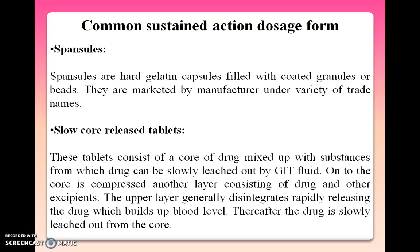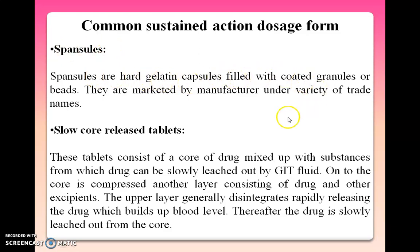Now let us come to the summary of commonly used sustained action dosage forms in the market. First are spansules. Spansules are hard gelatin capsules filled with coated granules or beads, marketed under a variety of trade names. We prepare micro-capsules or micro-particles and fill them into a hard gelatin capsule — this is called a spansule.